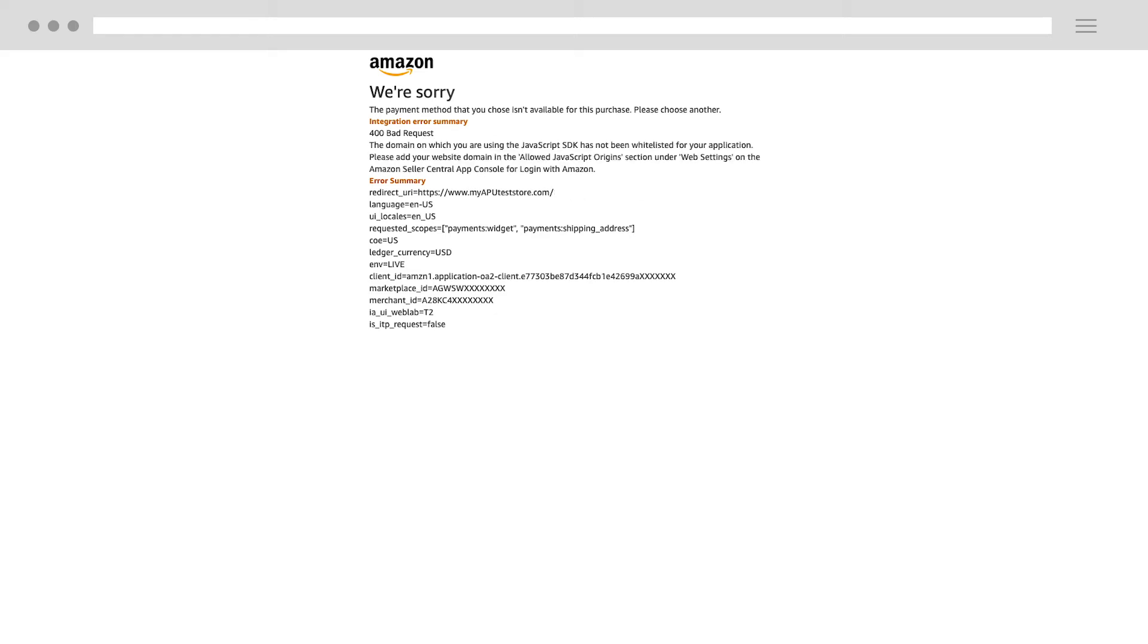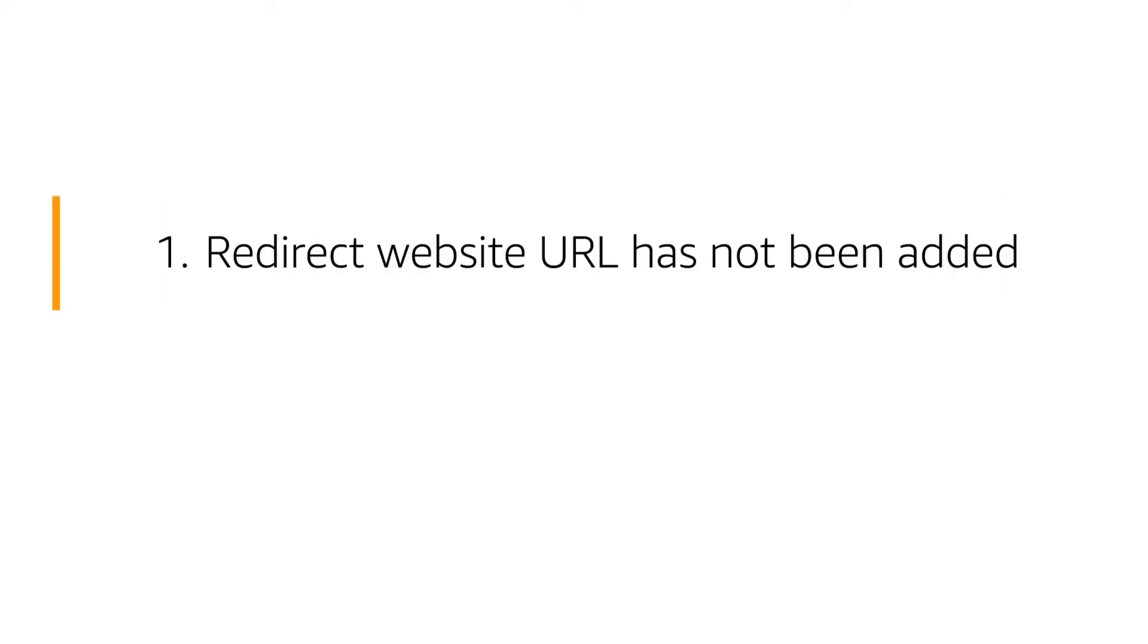There are two possible reasons why an error message might appear on the Amazon Pay sign-in page. The first reason is that your pop-up selector has been set to yes, but the URL has not been added. This means that sign-in won't work for your customer.